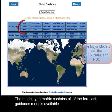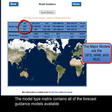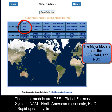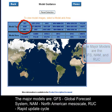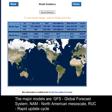The Model Type Matrix contains all of the Forecast Guidance Models available. The major models are GFS (Global Forecast System), NAM (North American Mesoscale), and RUC (Rapid Update Cycle).